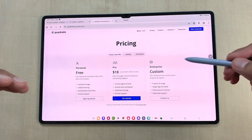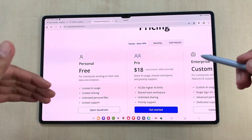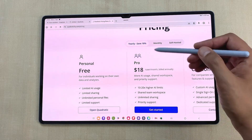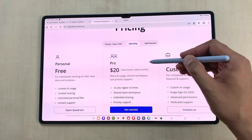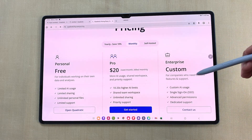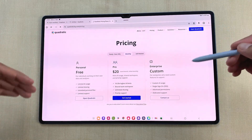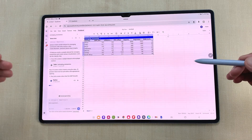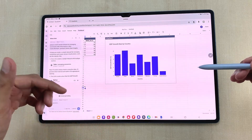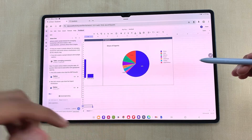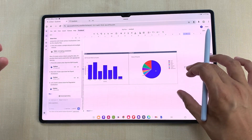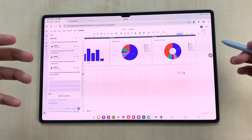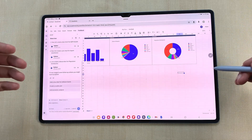If you want to use Quadratic for your own data and analysis it is completely free. You can also go for a pro option with yearly and monthly subscription available. There is also a custom option for companies who need custom features and support. If you are interested, check out the link in the description below. Quadratic is the modern spreadsheet powered by AI — whether you are analyzing data, automating workflows or just trying to save time, Quadratic AI makes it faster, smarter and way easier. Say goodbye to boring formulas and hello to effortless productivity. Try Quadratic today. Please like this video and subscribe to my channel, thank you.